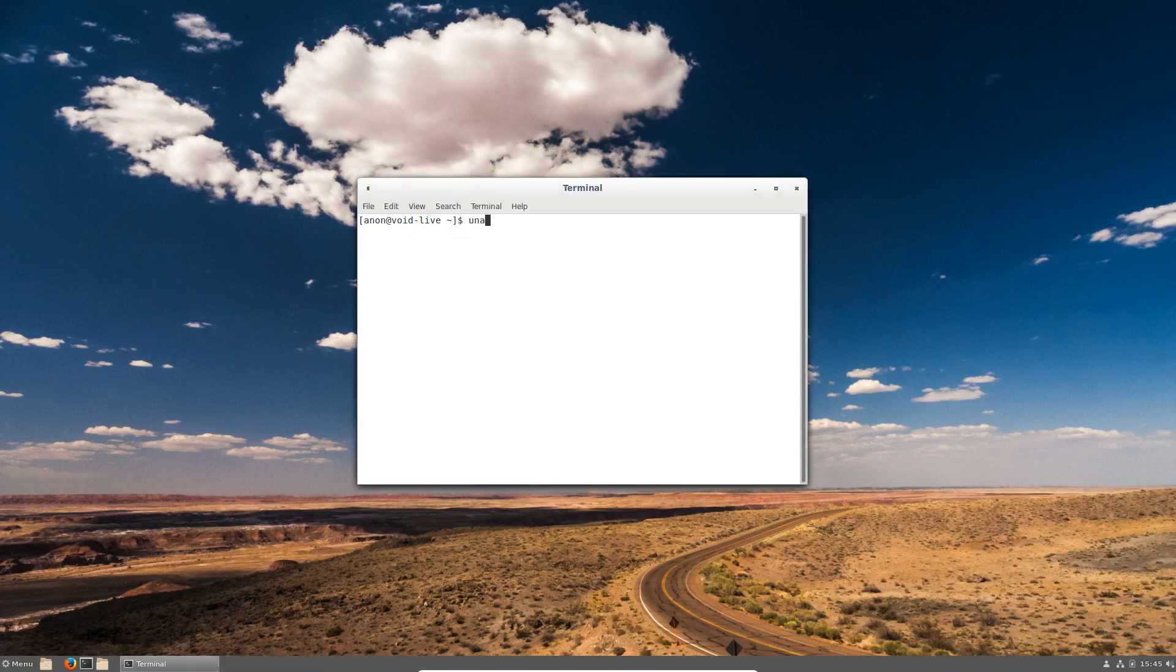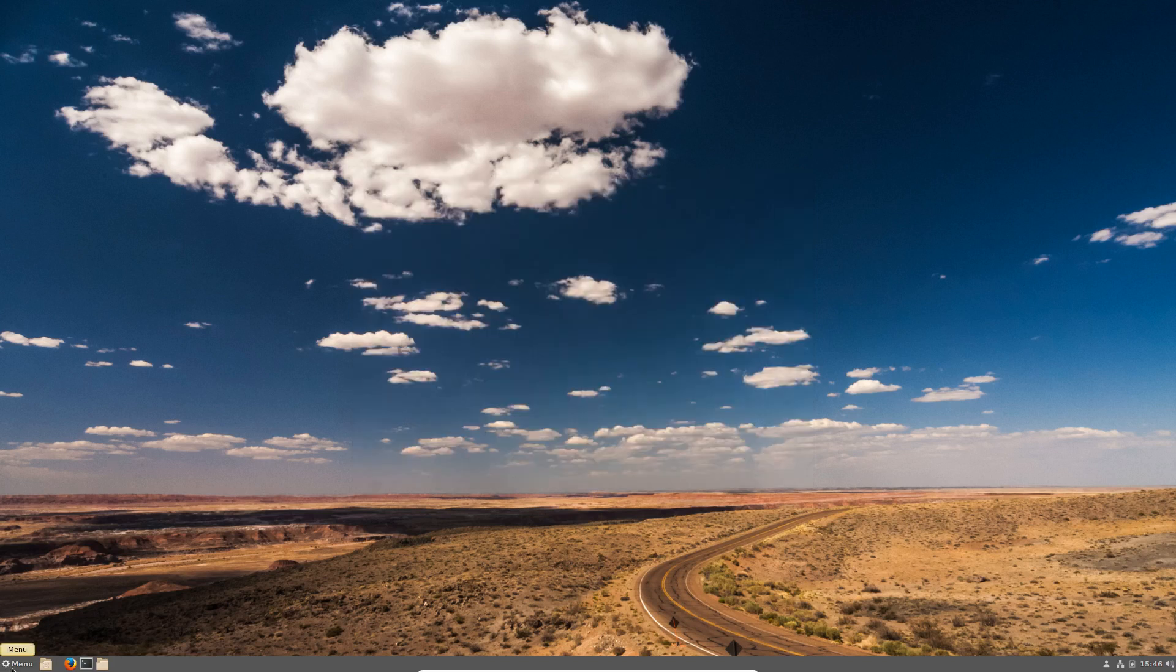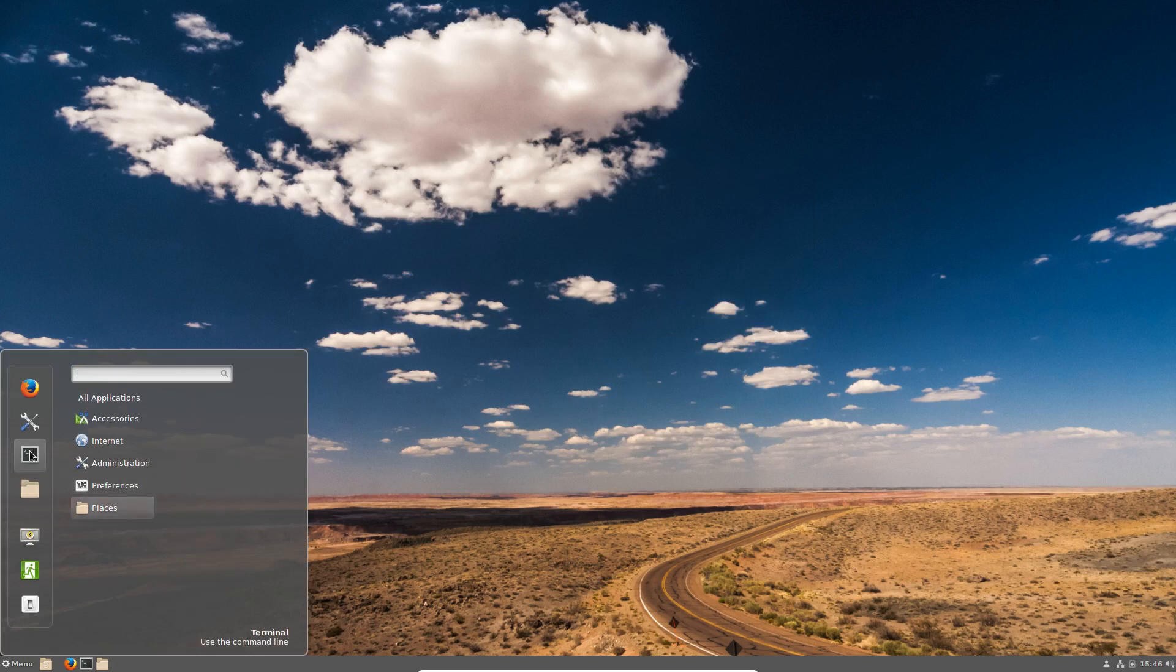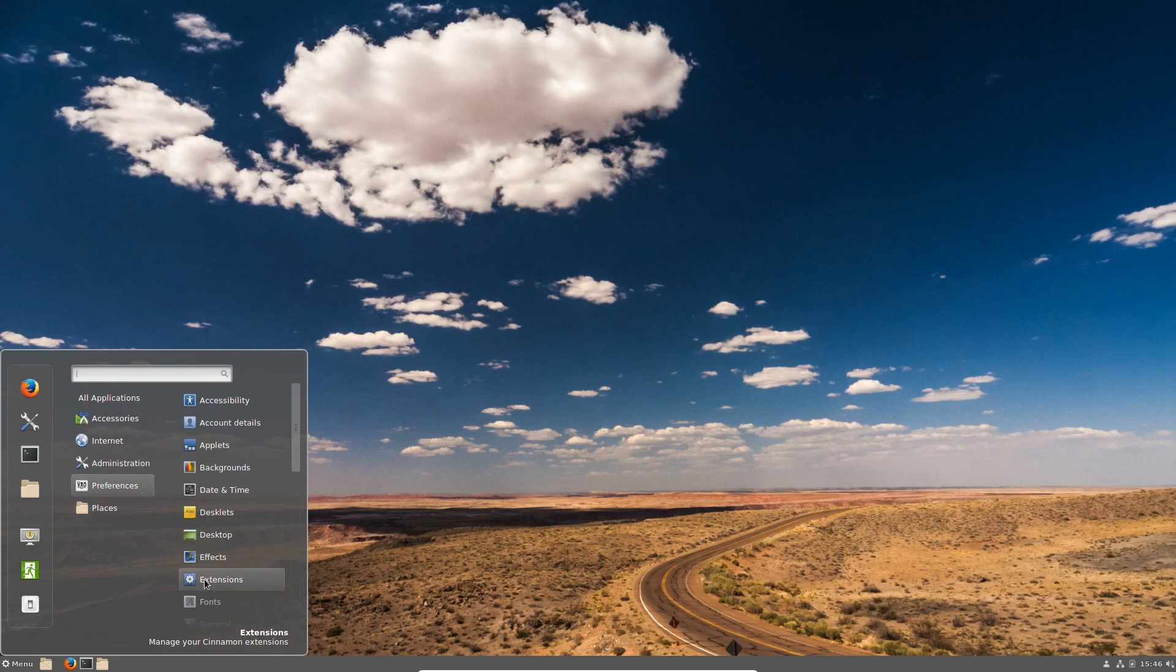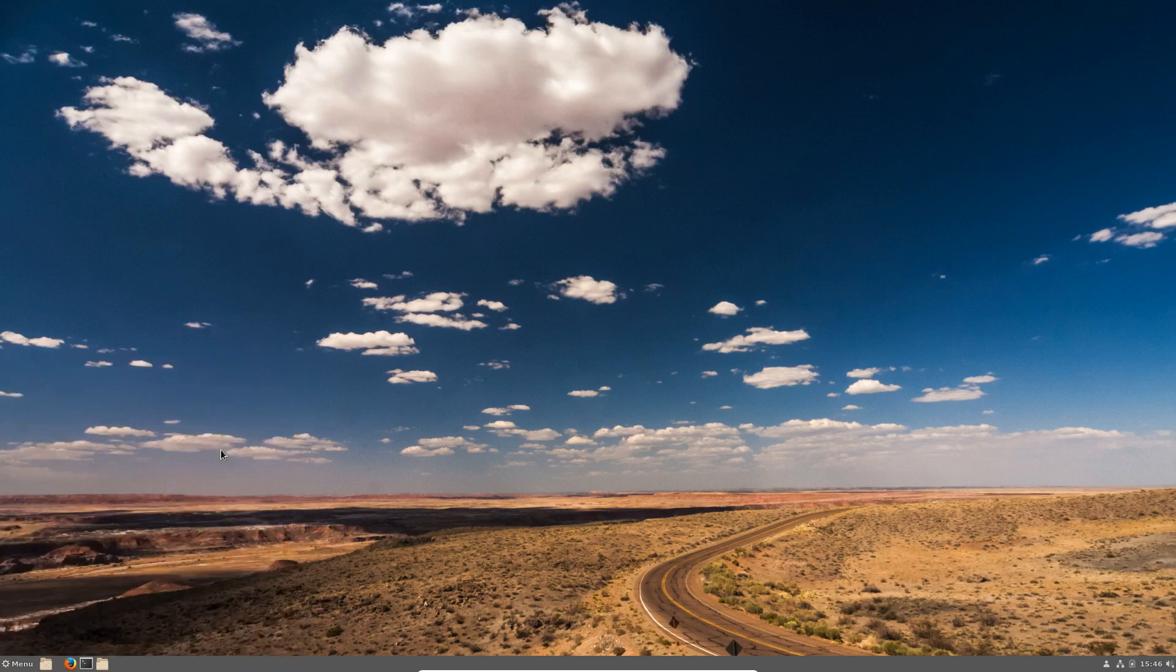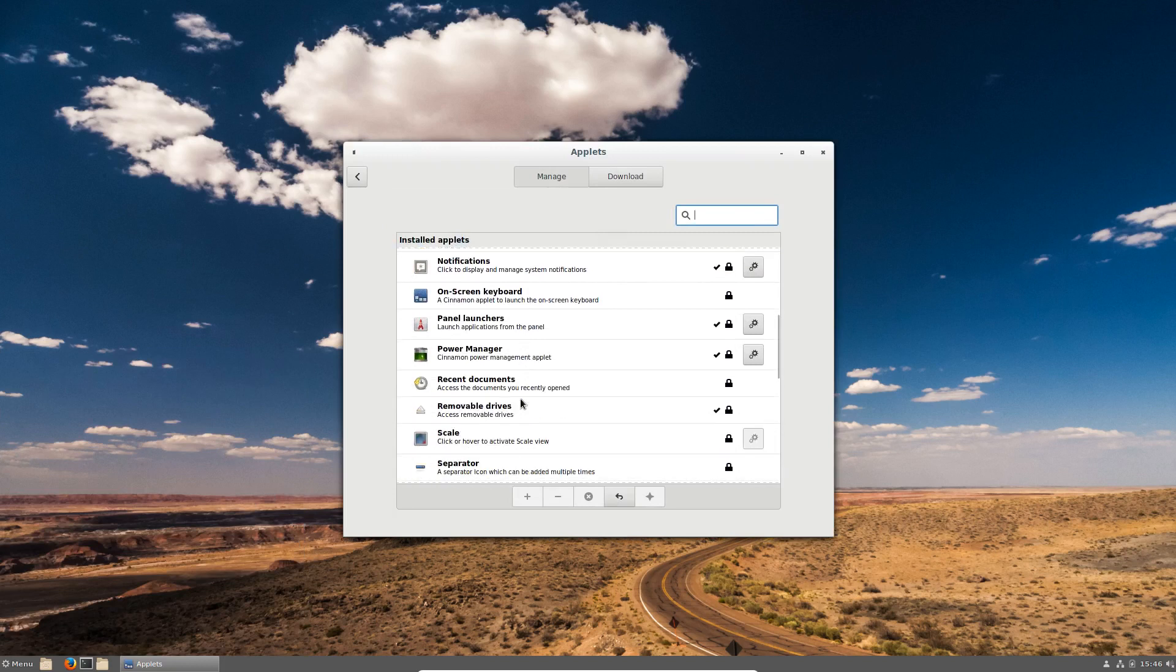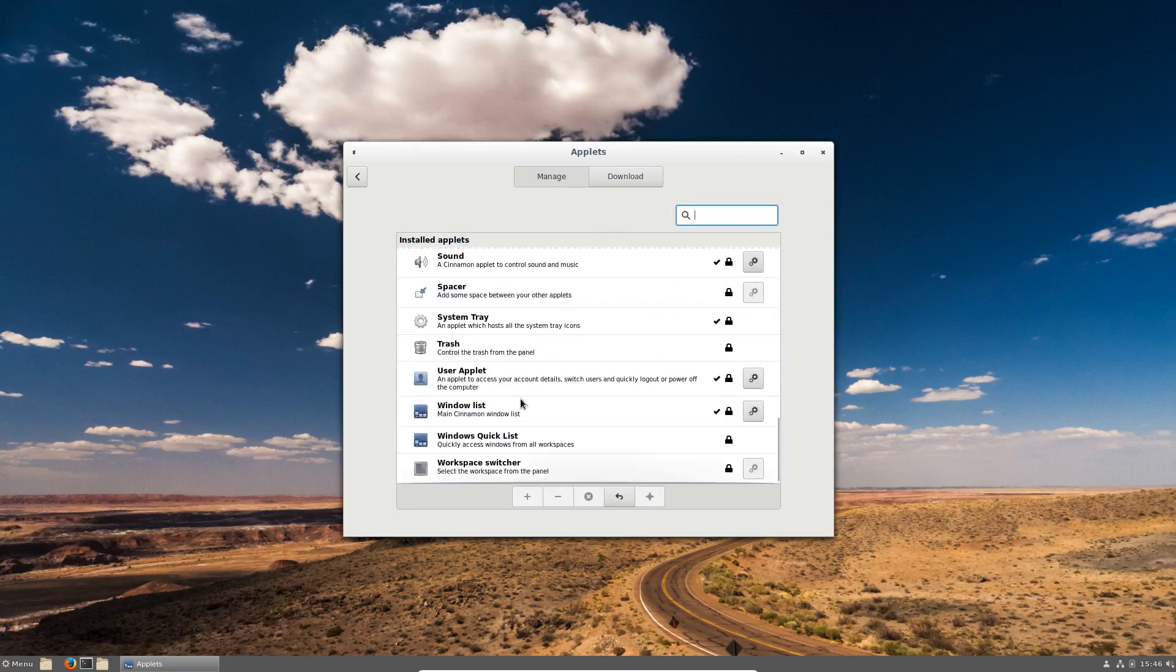I am going to have to see what the command is. I thought it was XBPS. I could be absolutely wrong. We have extensions under administration, we have users and groups. In preferences we've got accessibility, account details, applets. Let's have a look at the applets. We have applets for keyboard manager and scale. That's quite cool.